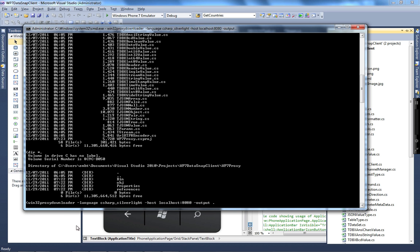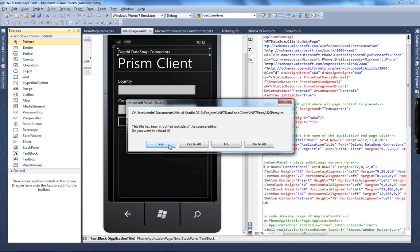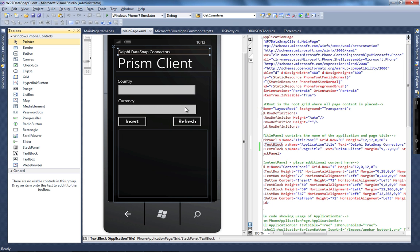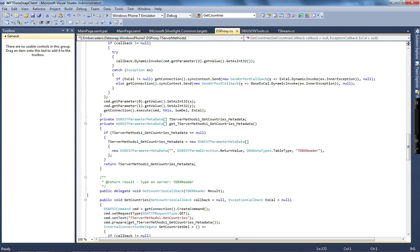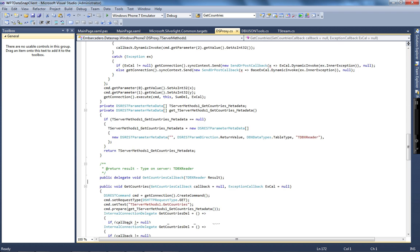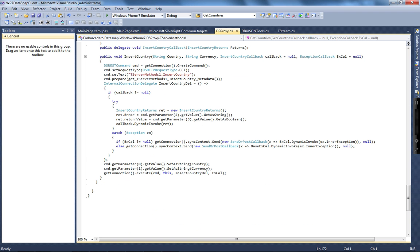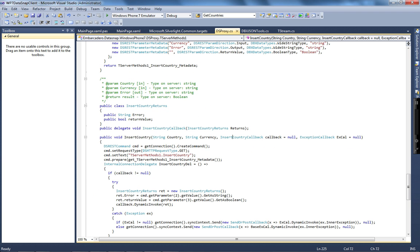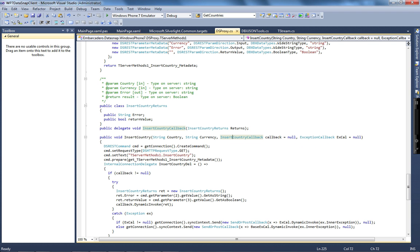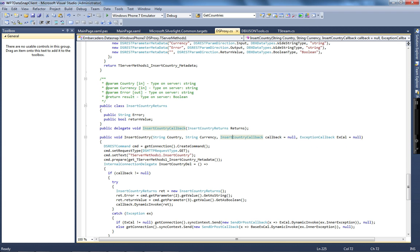When I generate to Silverlight, it asks to reload the DSProxy class, and I get all of the methods: getCountries, sum, and insertCountry. All of the REST calls generated by the proxy are asynchronous. For all of the methods, I not only pass the country and currency parameters, but I also pass the insertCountry callback, which is where I receive the return. In case of any exception, I have a callback exception as another parameter on my method.